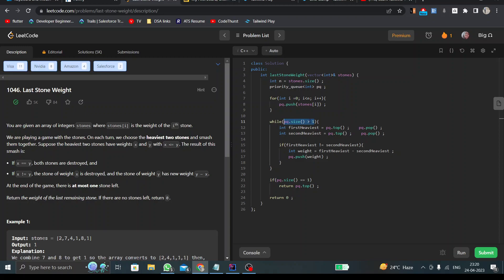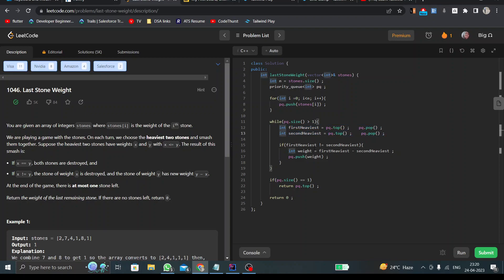Here I loop until my size is greater than 1, and once my size becomes less than or equal to 1, I'll simply break out of the loop. Here I find the first element, then the second highest element, and if the two values are not equal.